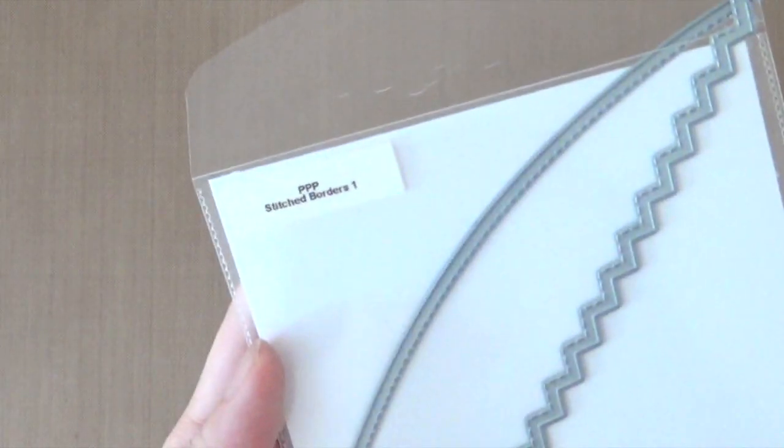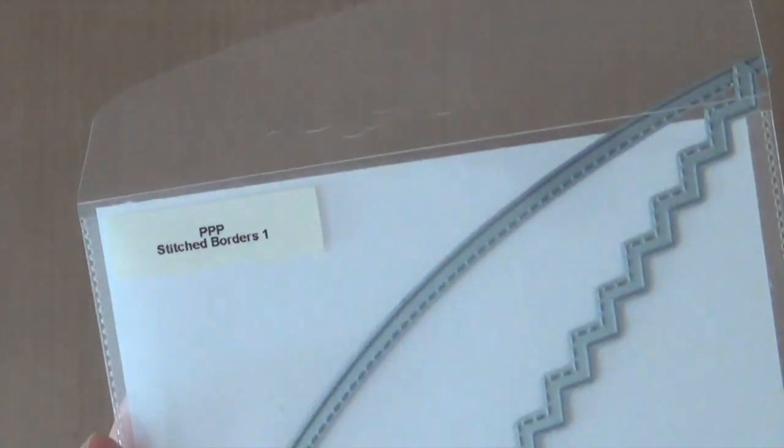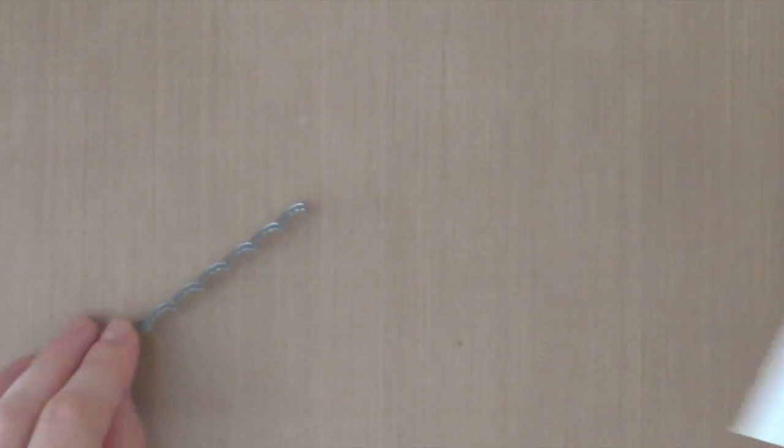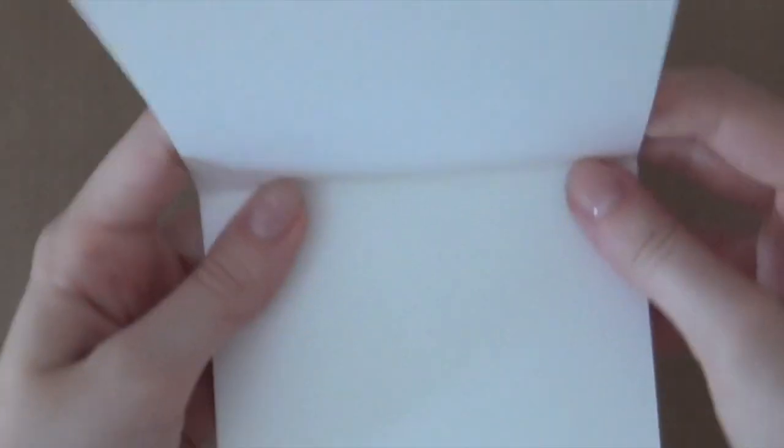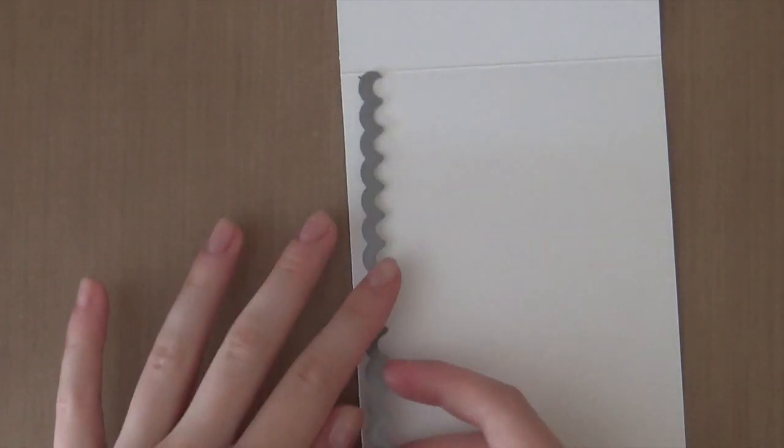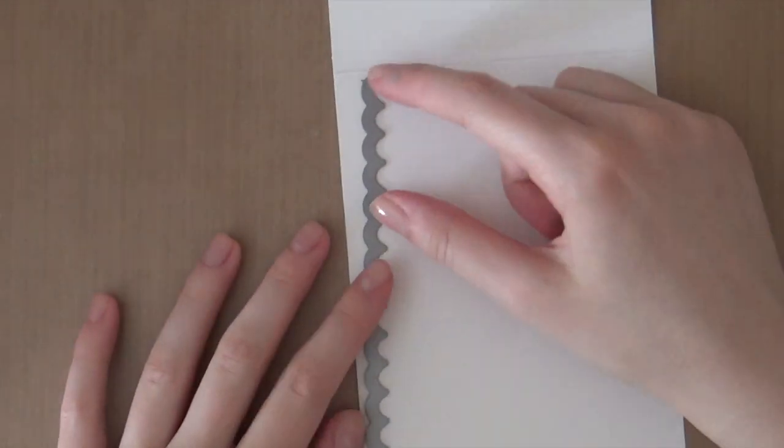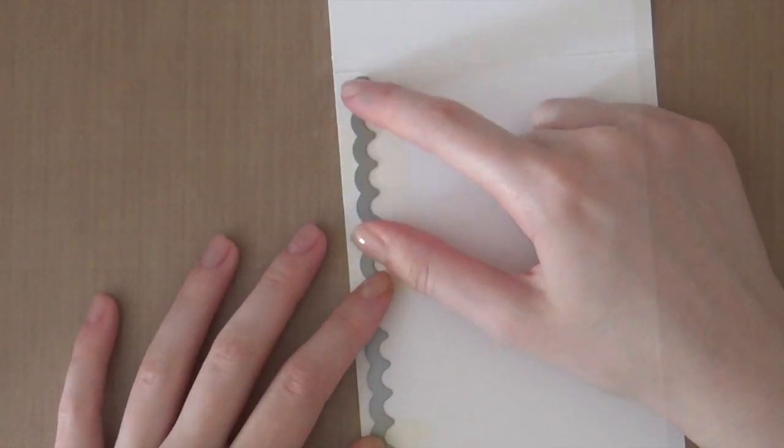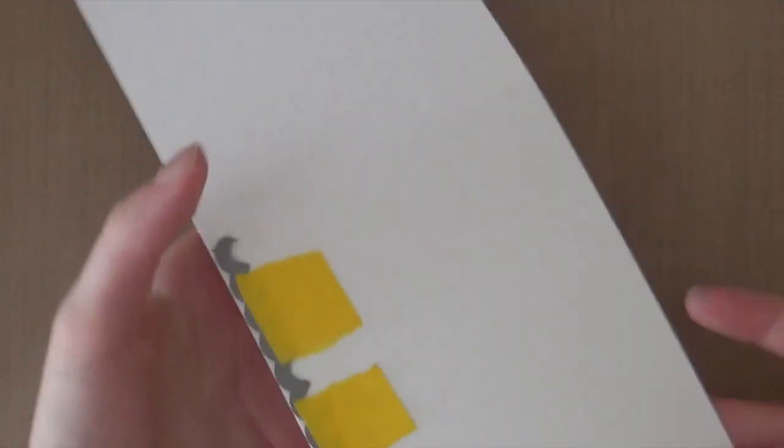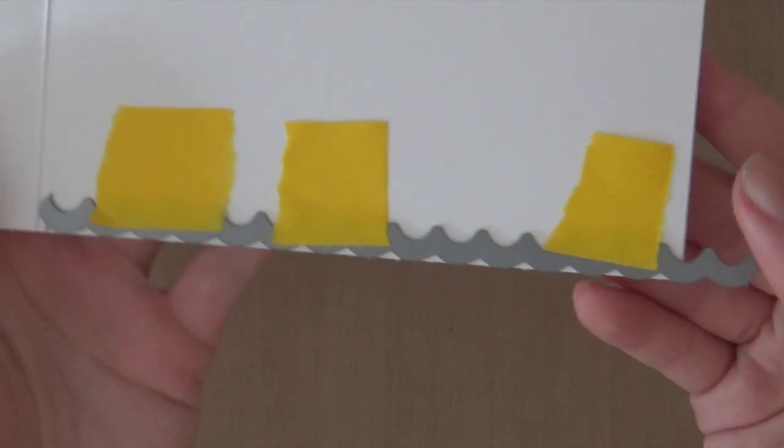Okay, so now I'm going to work on the rest of the card. And I am using the Stitch Borders 1 die cut set from Pretty Pink Posh. I'm going to use the scallop border and a white A2 standard size card. So I'm going to lay my border on the piece of paper. Okay, and then I'm going to run that through my Big Shot machine just like this.